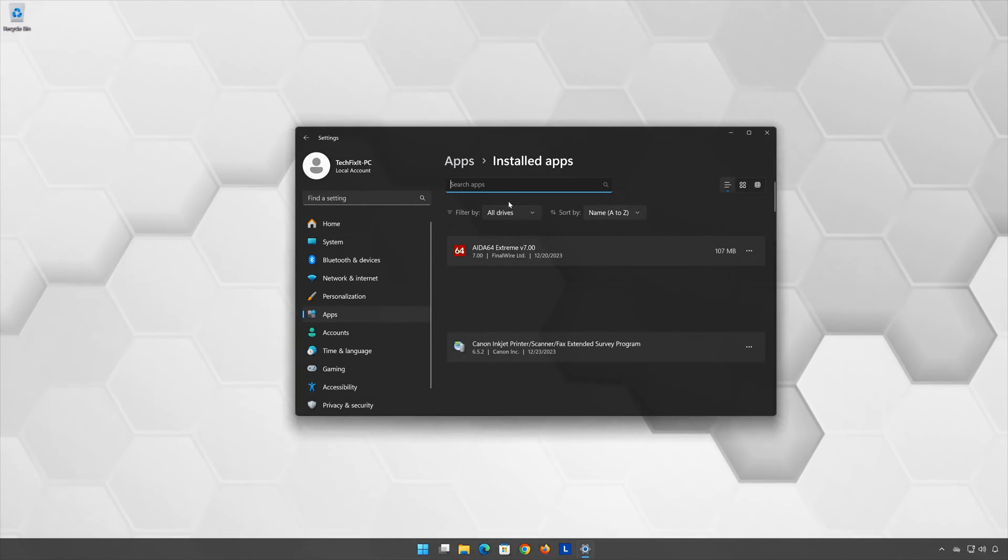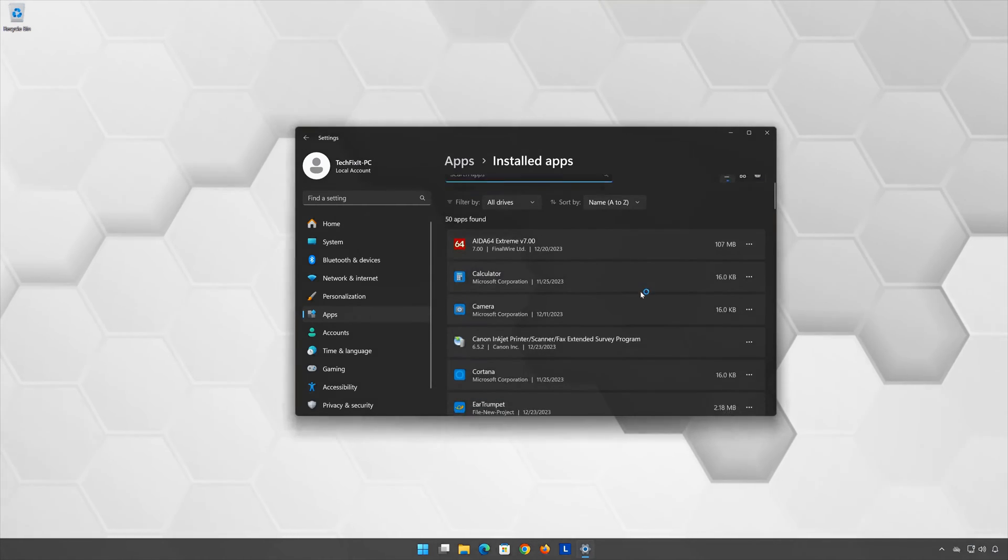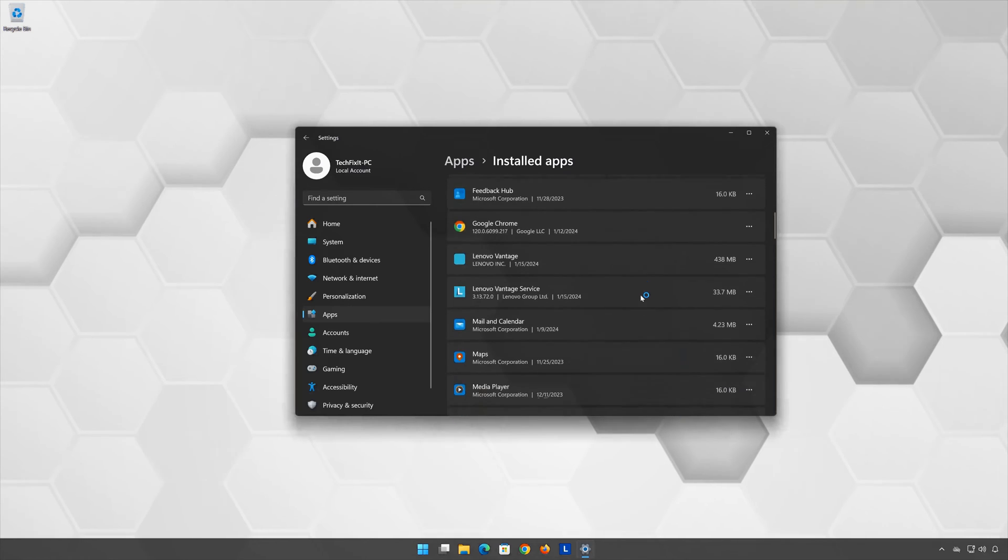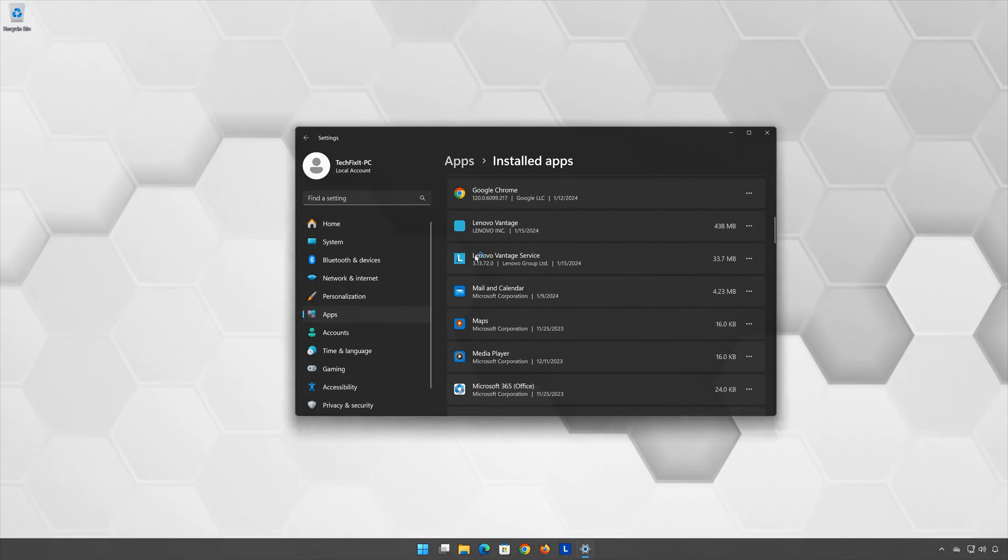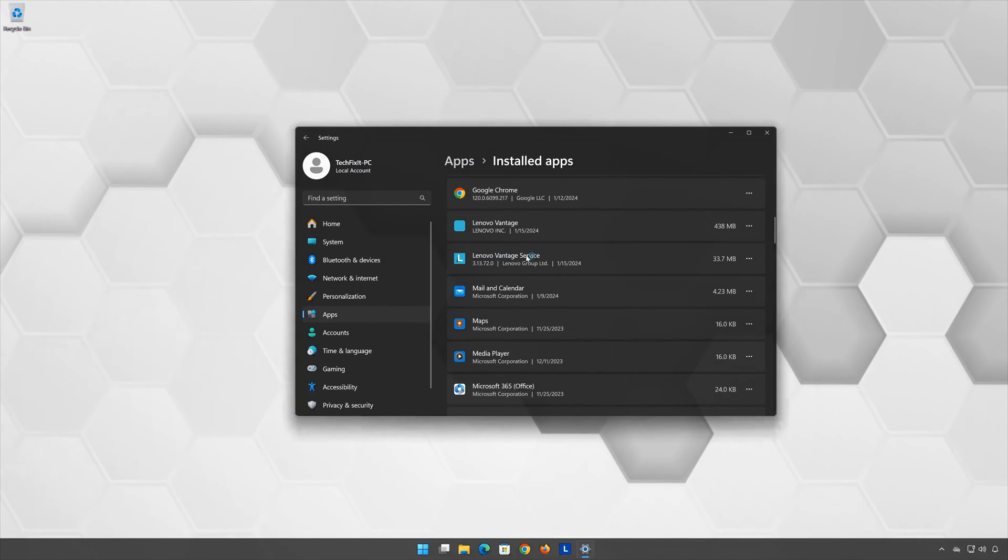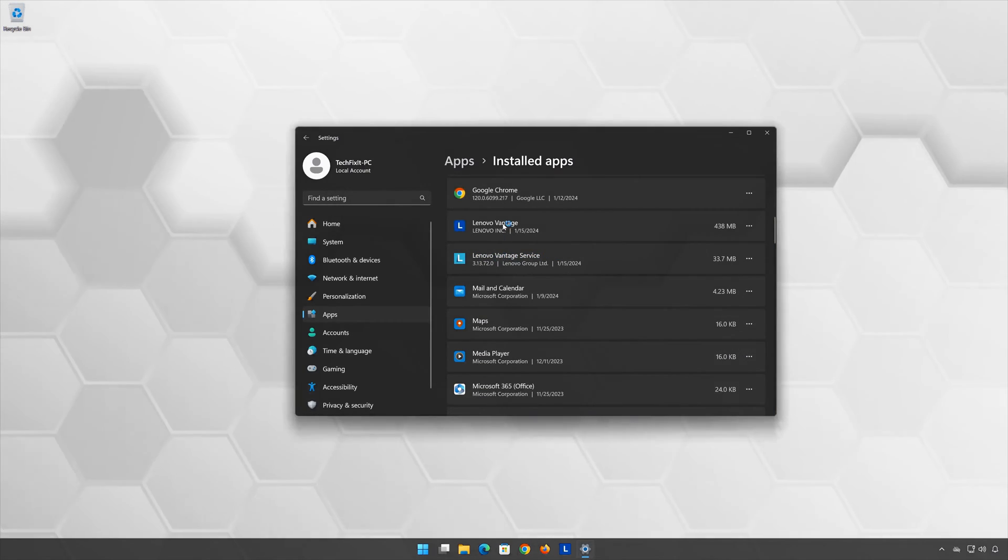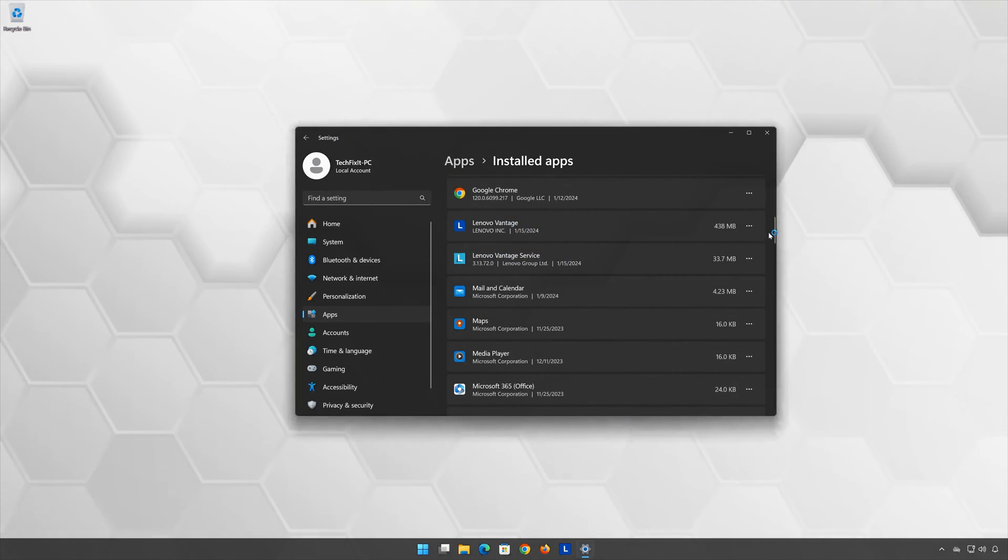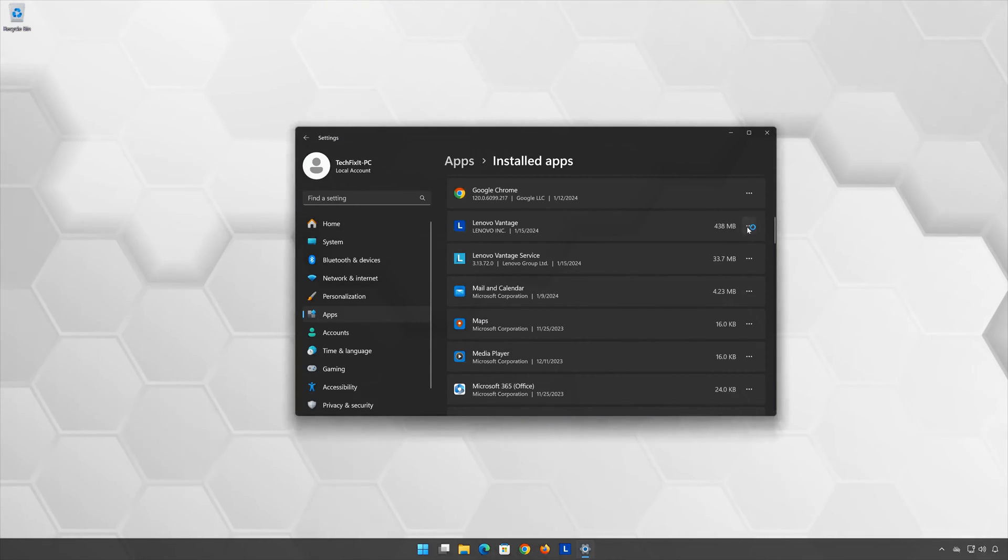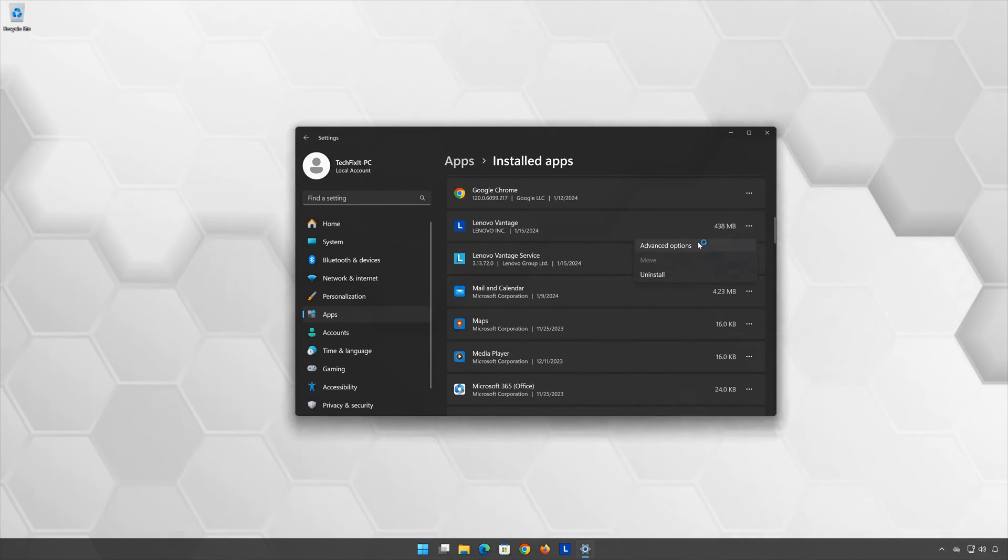Locate Lenovo Vantage, click on the three dots to open the Lenovo Vantage options, and click on Advanced Options.